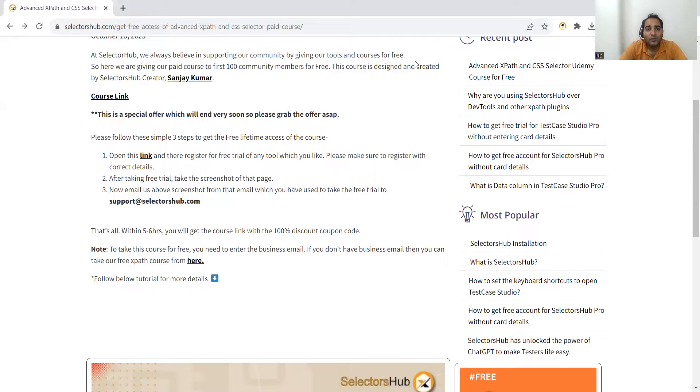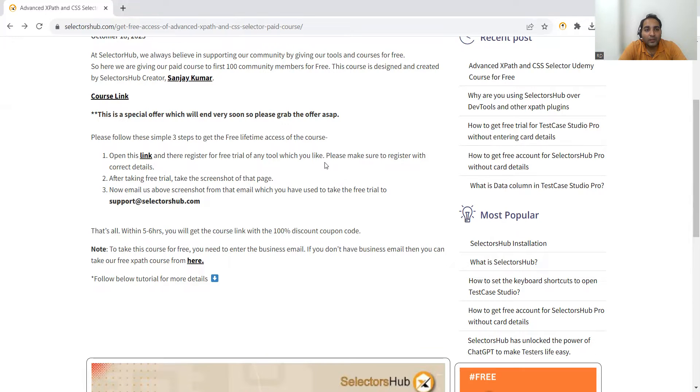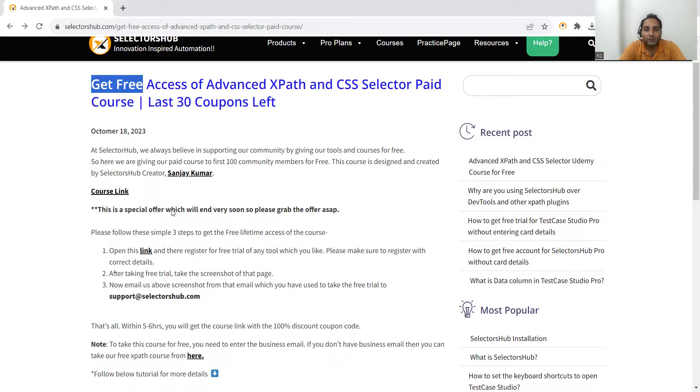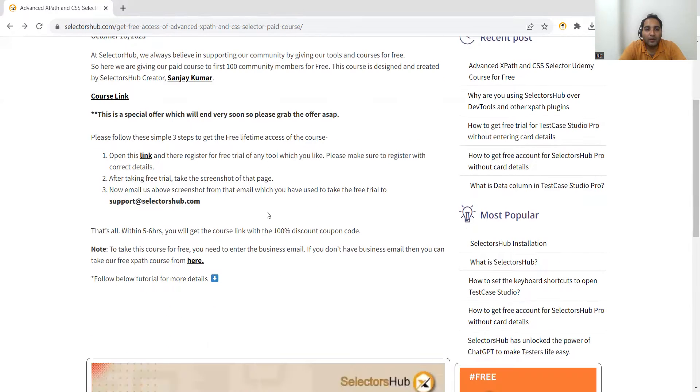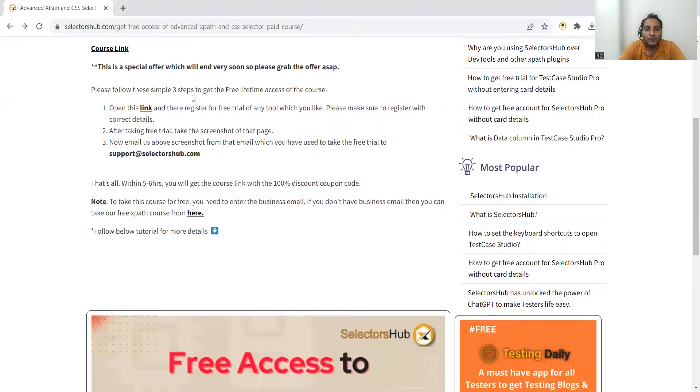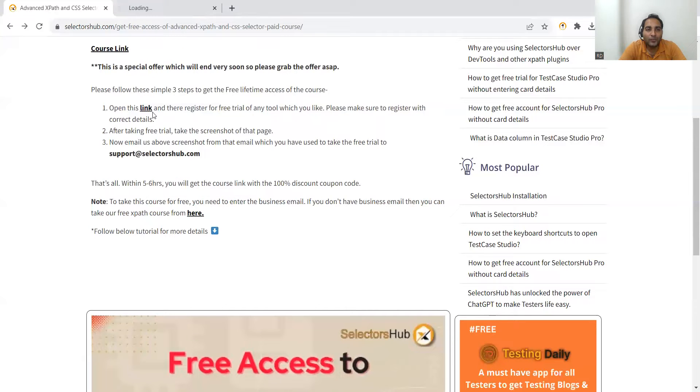As this is festival season and Diwali is going on, they are going to give free access to advanced XPath and CSS selector courses. It is a paid course, but those who perform these particular steps will get it totally free. Last 30 coupons are left - this is a special offer which will end very soon. You have to follow these simple three steps. First is open this link.